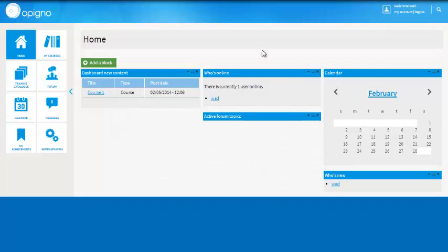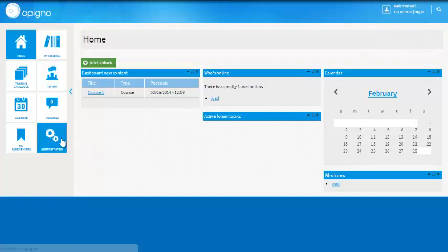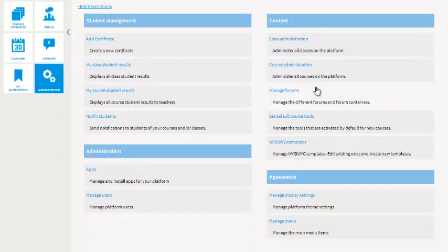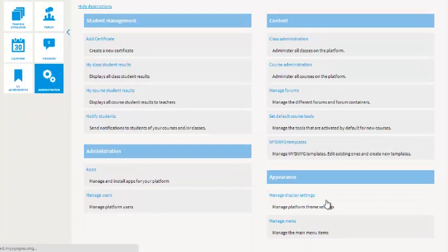So here I'm on a brand new Opinio site, logged in as an admin. If I go to administration and then under appearance, manage display settings.